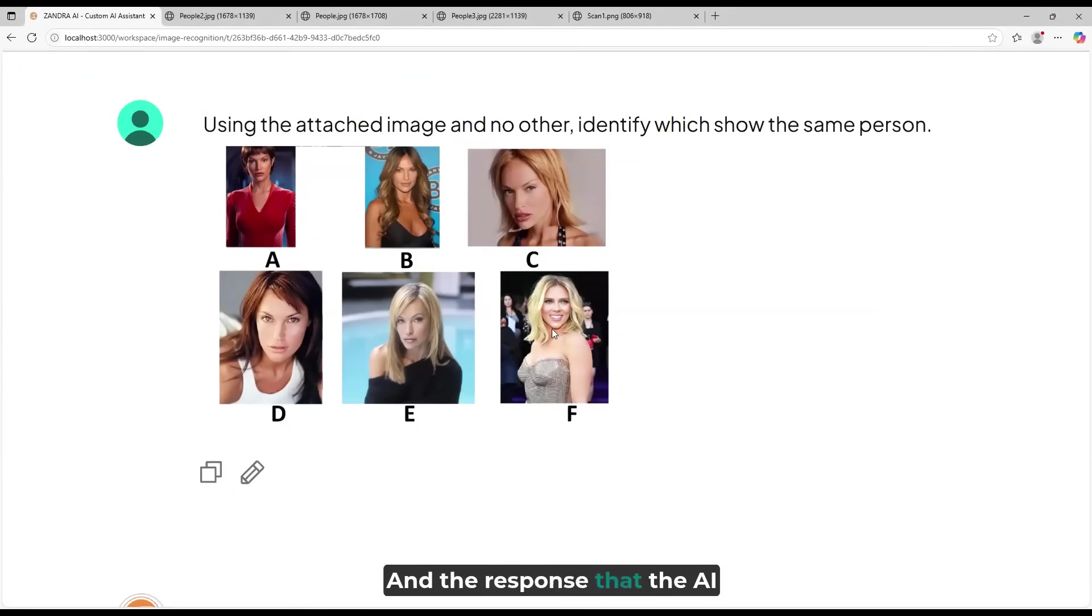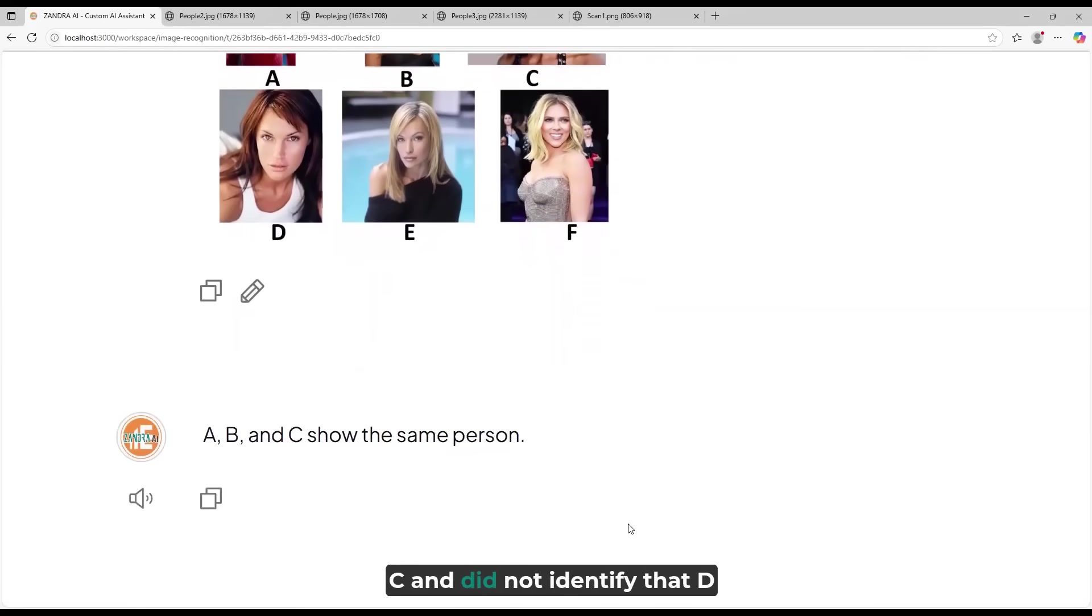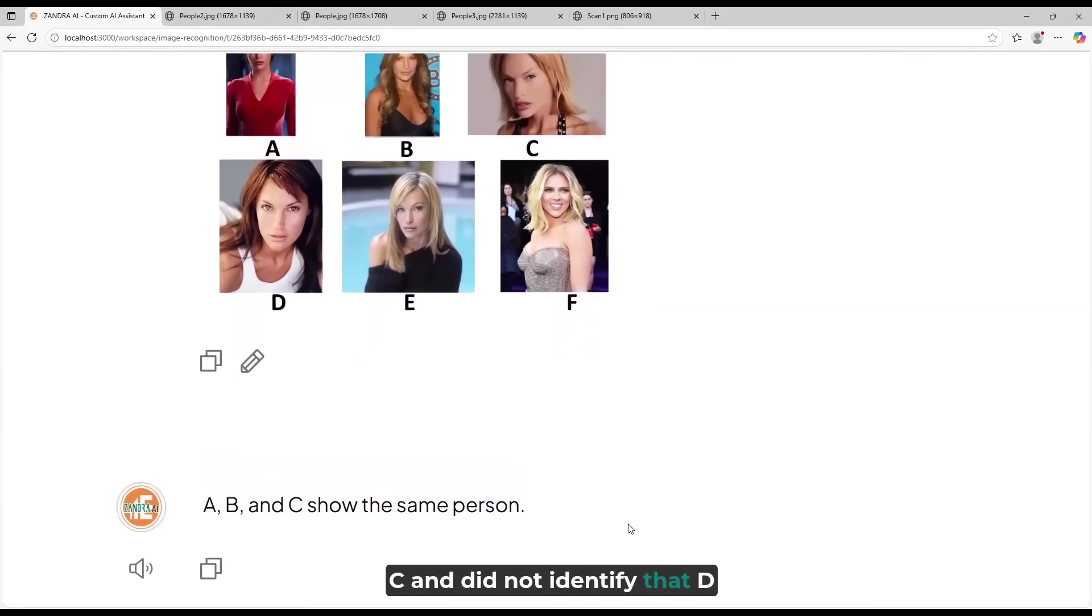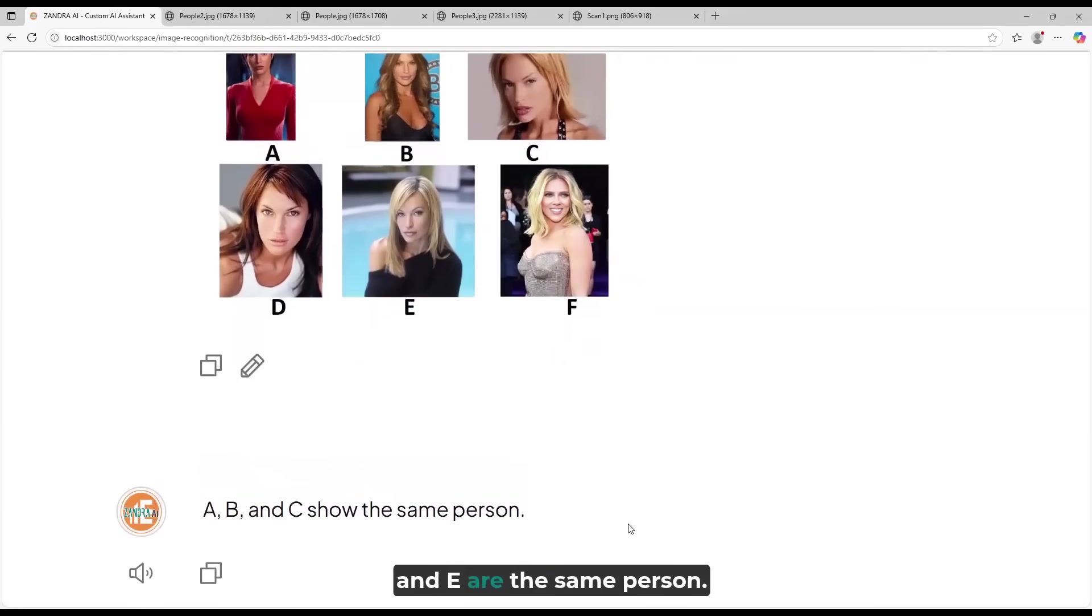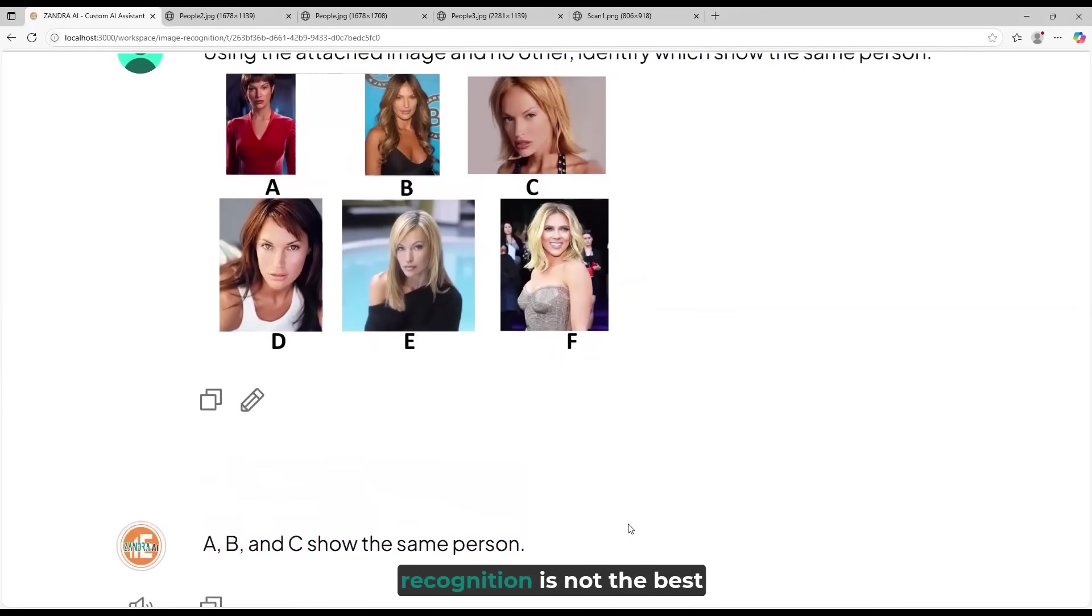And the response that the AI came back with was A, B, C, and did not identify that D and E are the same person. This shows you how facial recognition is not the best option to be done with AI.